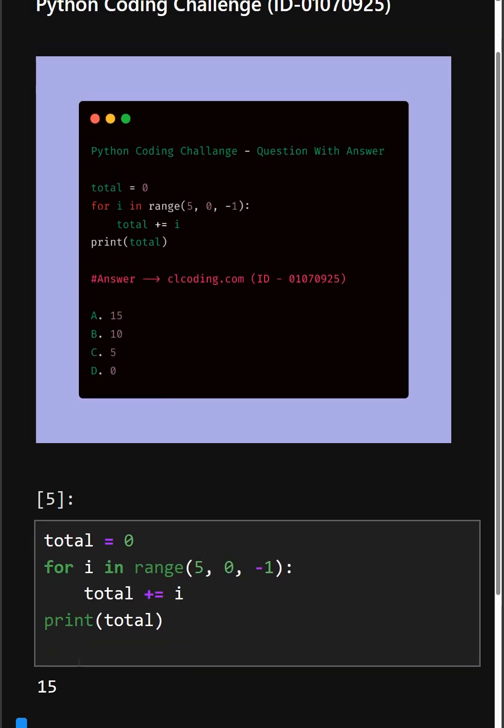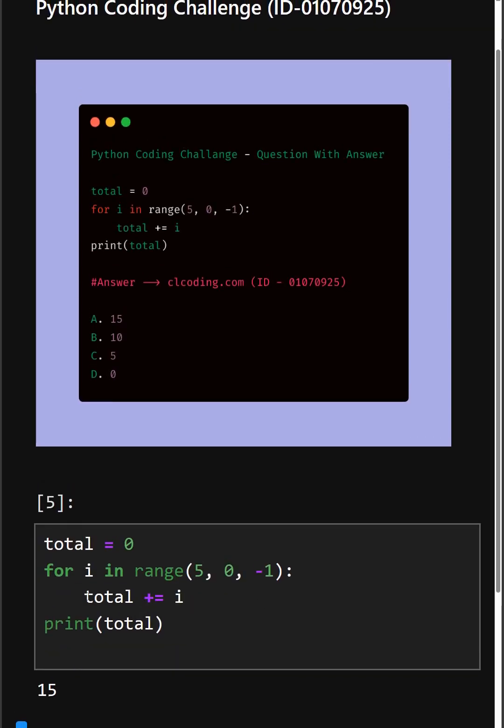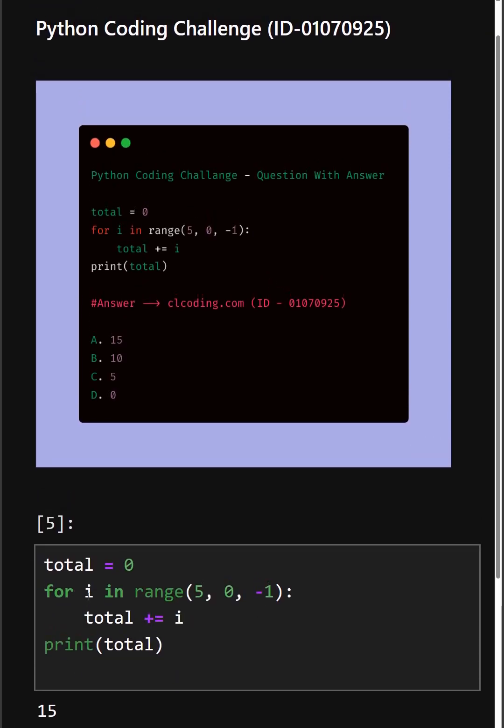So as you can see, the correct answer is option A, 15. If you want a detailed explanation of this code, you can visit this website or search by the ID number. Thanks for watching today's video.